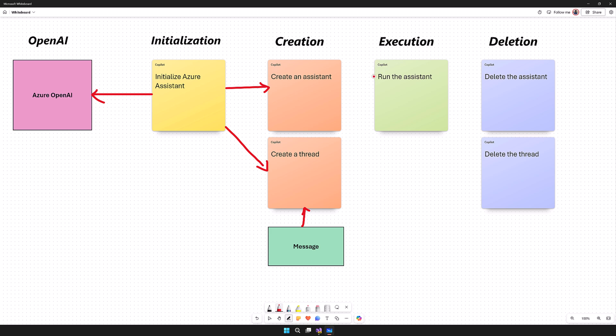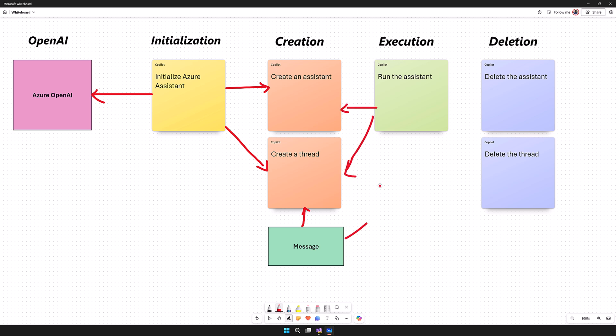Once the creation step is done, we move to the Execution part — this is where Run comes into the picture. Run handles the Assistant action with the thread to generate the user or Assistant response. Once execution is done, finally we have to delete the Assistant and the thread. This is the deletion part. These are the steps to create one simple Assistant using Azure OpenAI SDK.